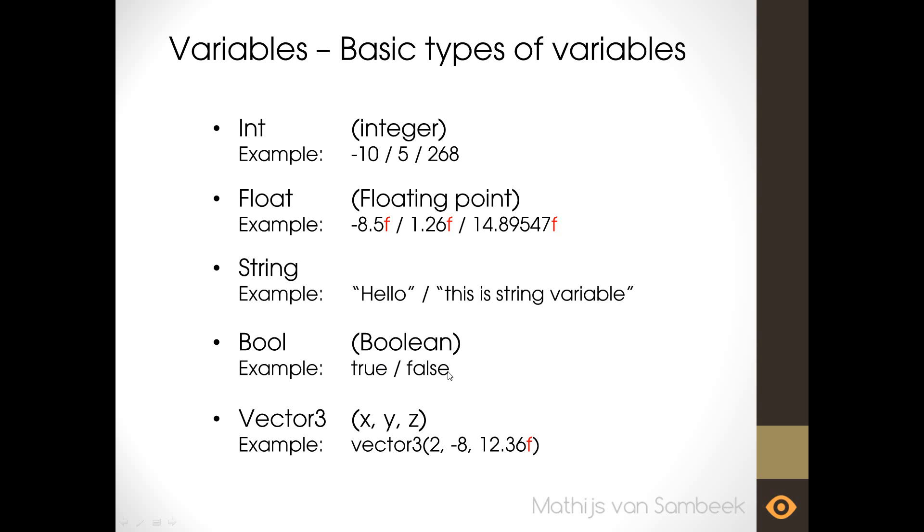An example is vector 3 then opening by a round bracket and also closing it by a round bracket. And between these brackets you can have the x, y and z coordinates. In this example 2, minus 8. And then we have a float number with the f so 12.36. So in here we have three other variables to say so. Two ints and one float.